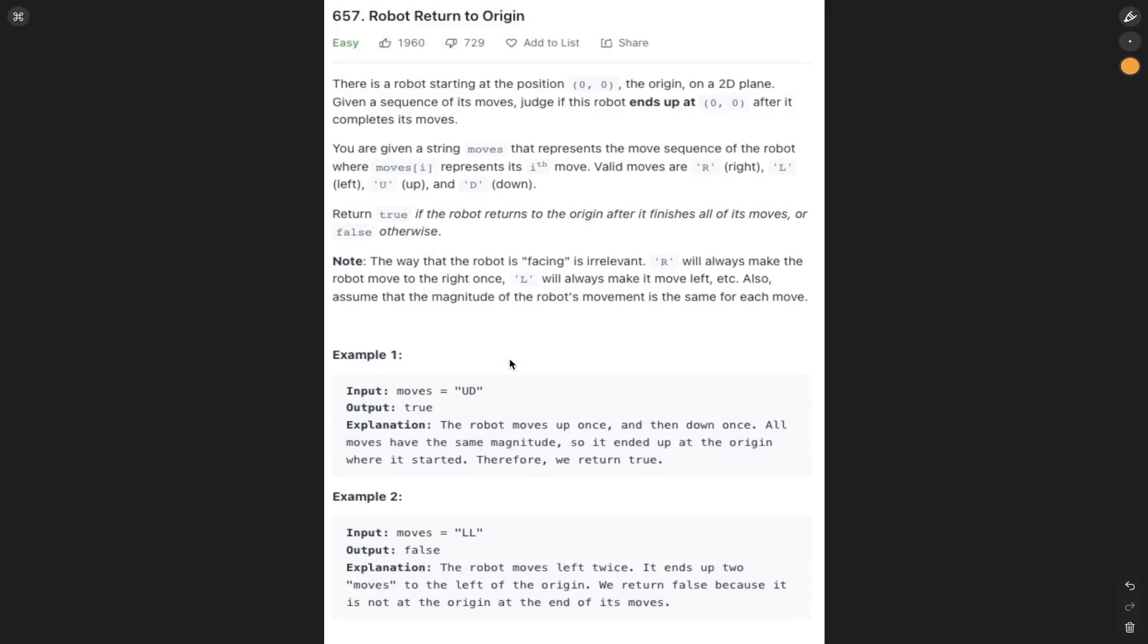Welcome back to Algo.js. Today's question is LeetCode 657, robot return to origin. So there is a robot starting at position 00, the origin.